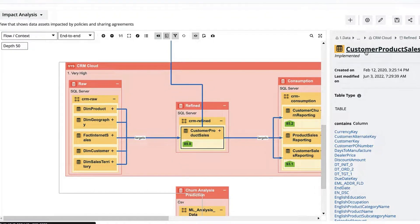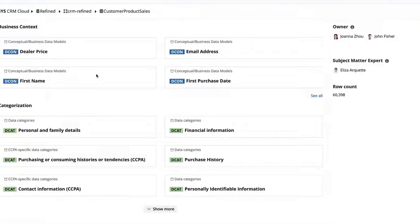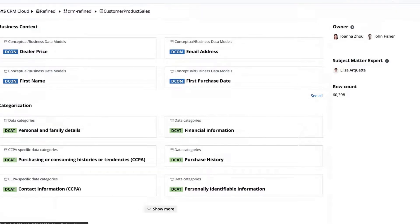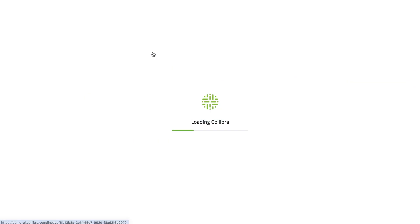I'm going to click on this customer product sales table and dig in. I'm now on the table and I'm going to go down to technical lineage and this allows me to see how the data transforms from source to destination.